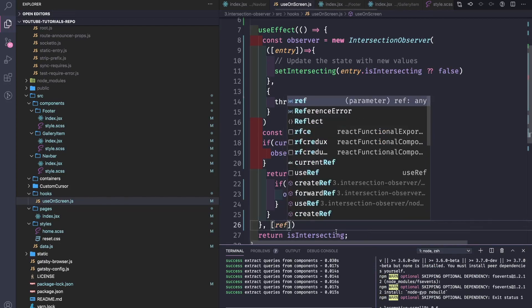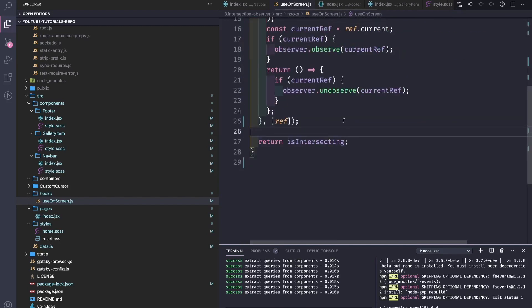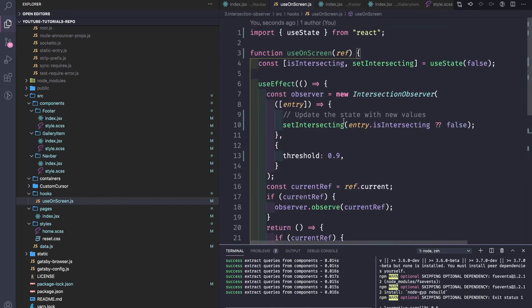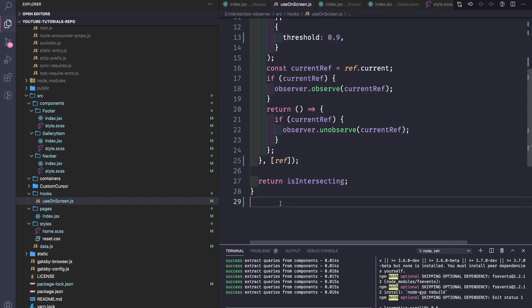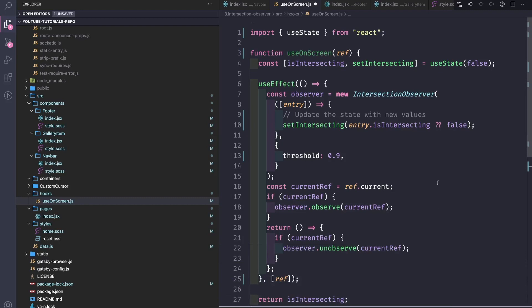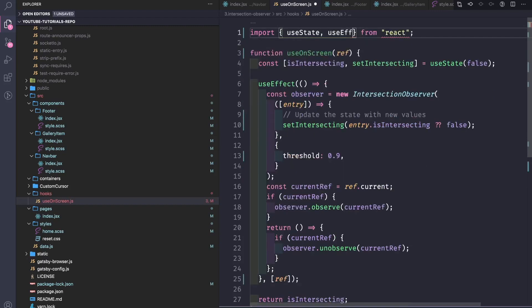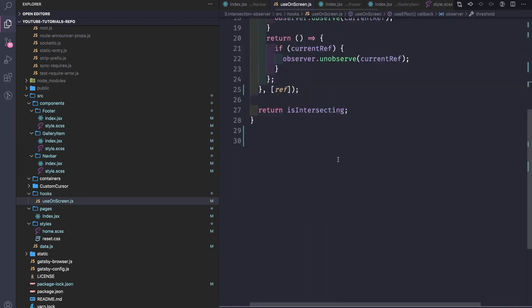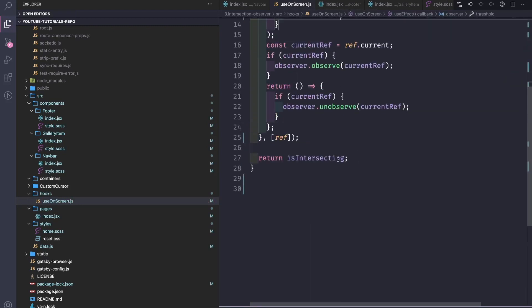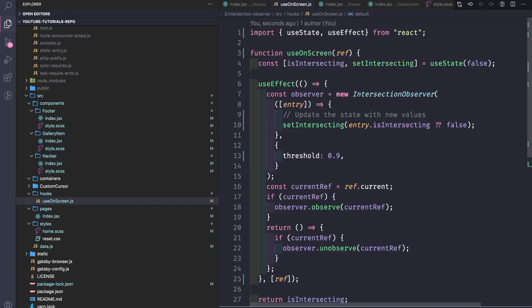Here we need to pass the reference to the useEffect dependency array. Basically that's what our hook does. We also forgot to import useEffect. And let's export useOnScreen.